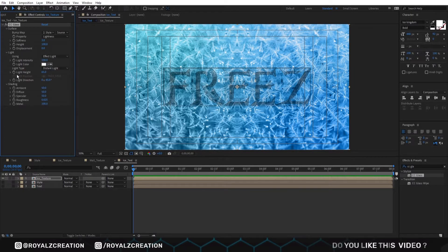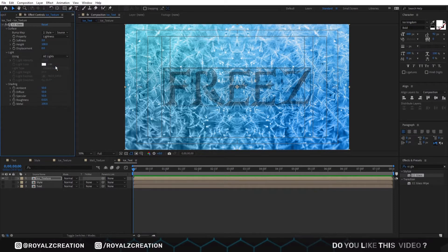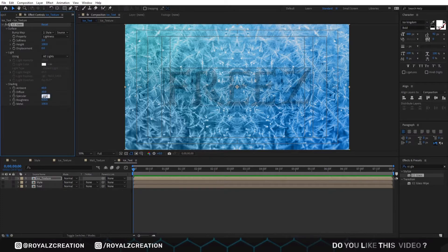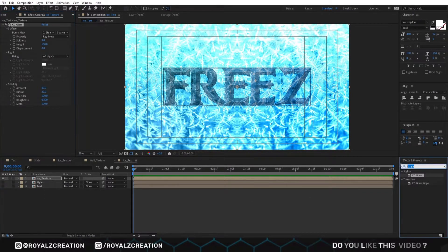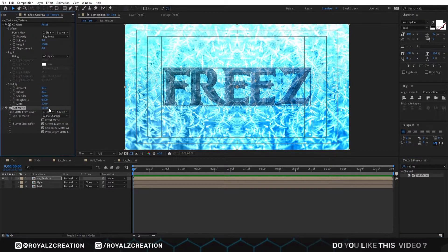Open the light option, then change it to AE light. In the shading menu, change ambient to 60, diffuse to 30, specular to 100, roughness to 0.3. We will also add a set matte effect on it. Now we will change the layer from to text.